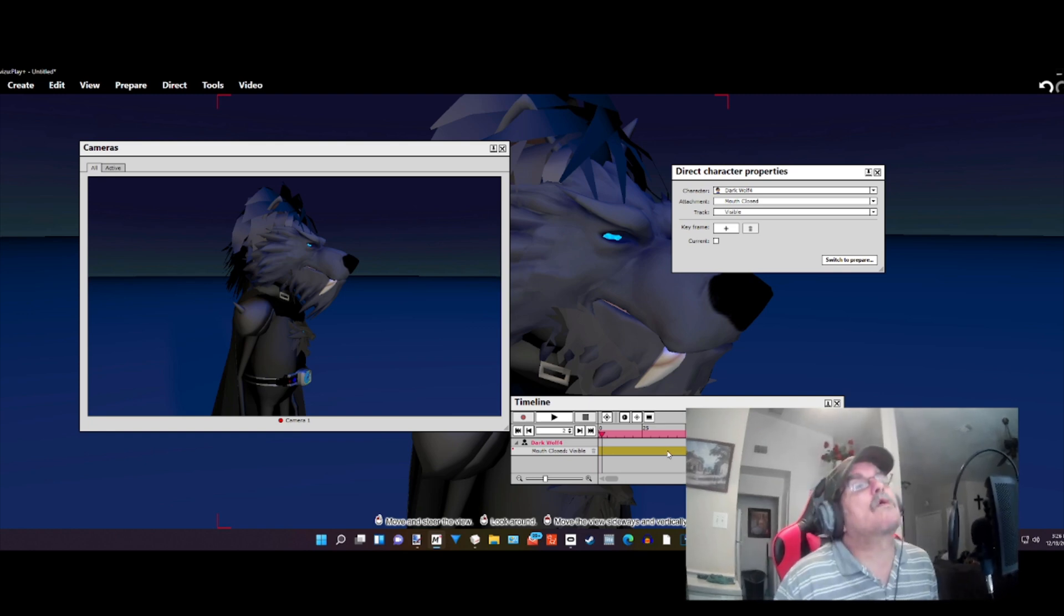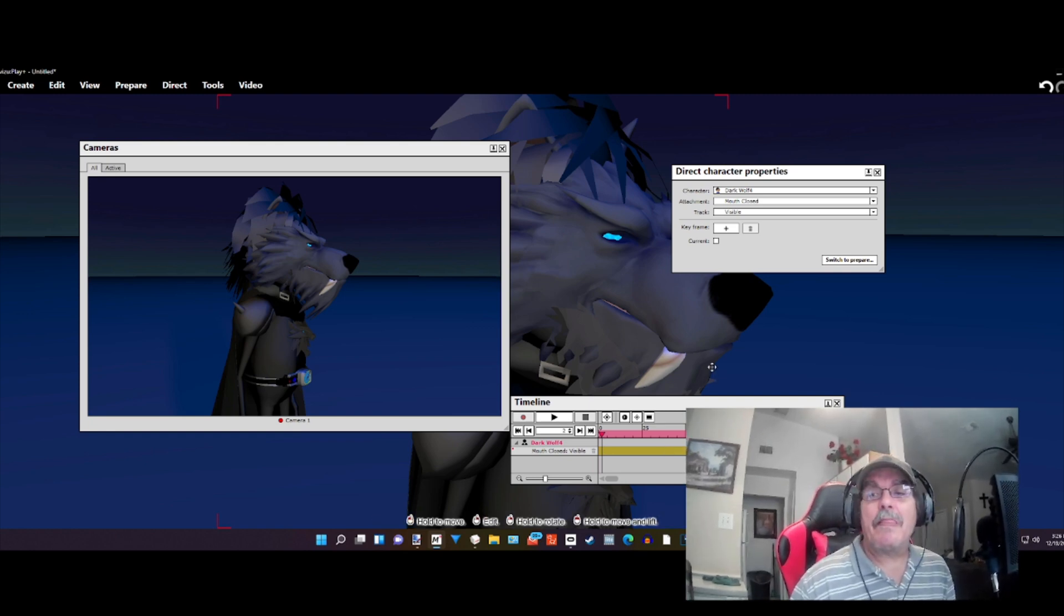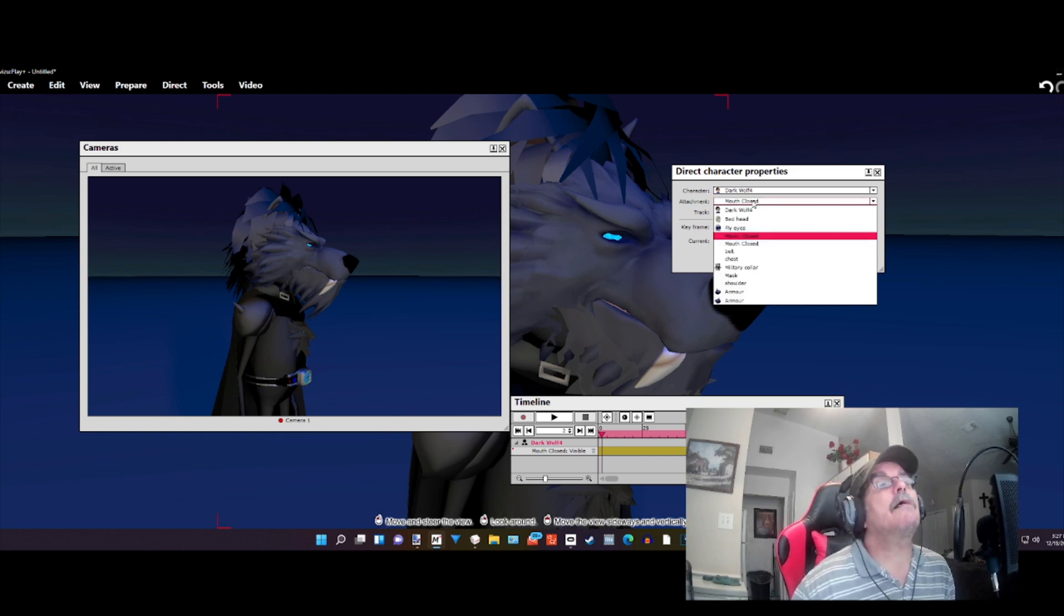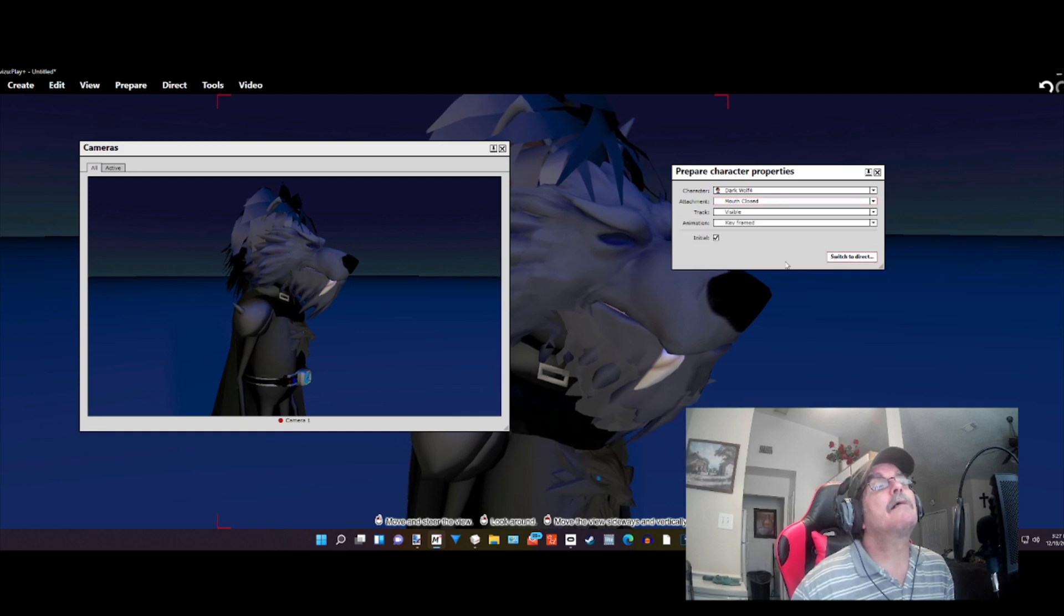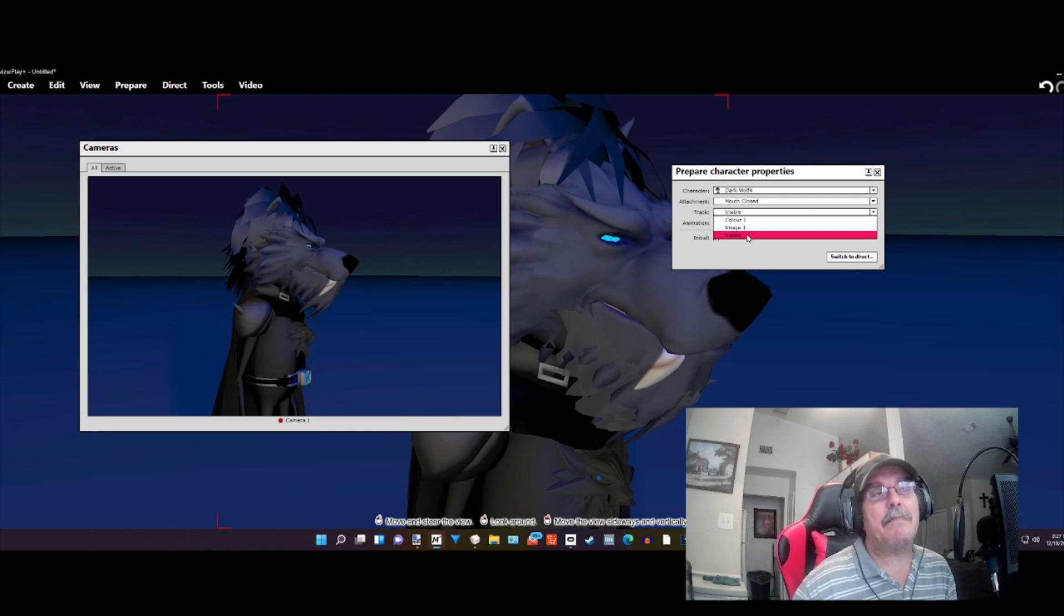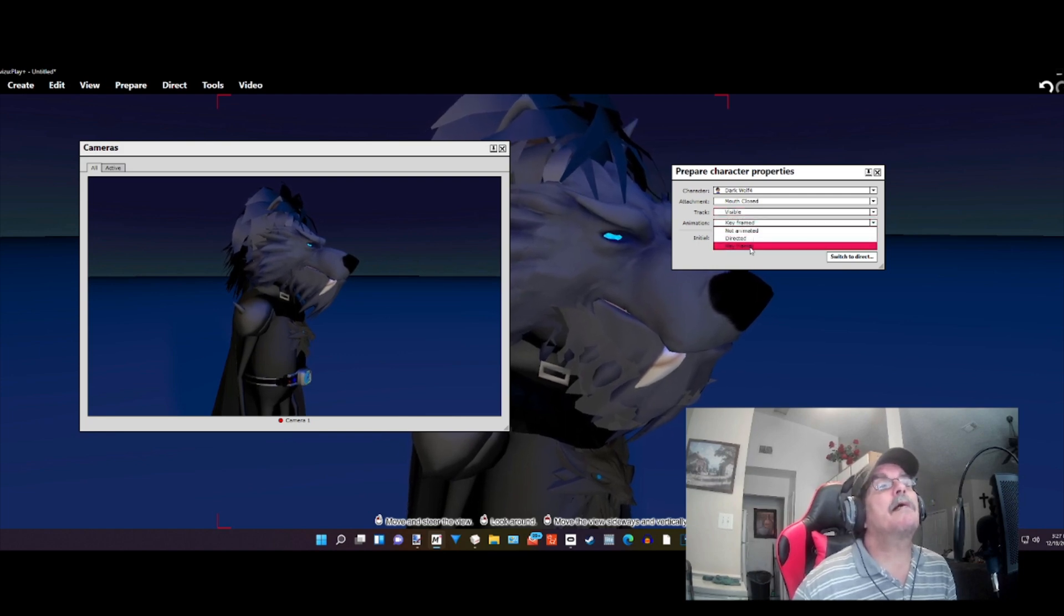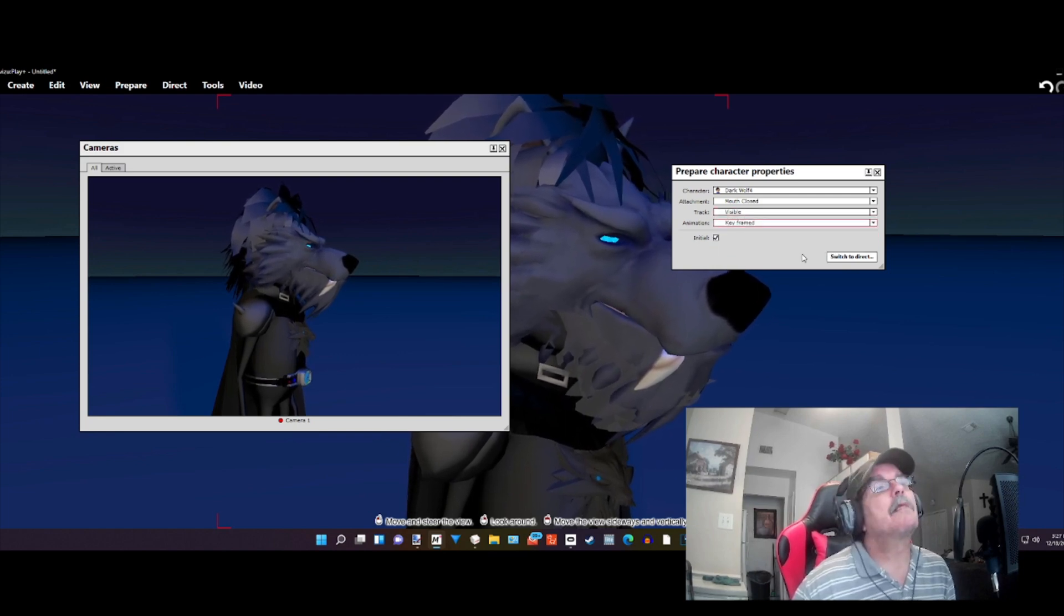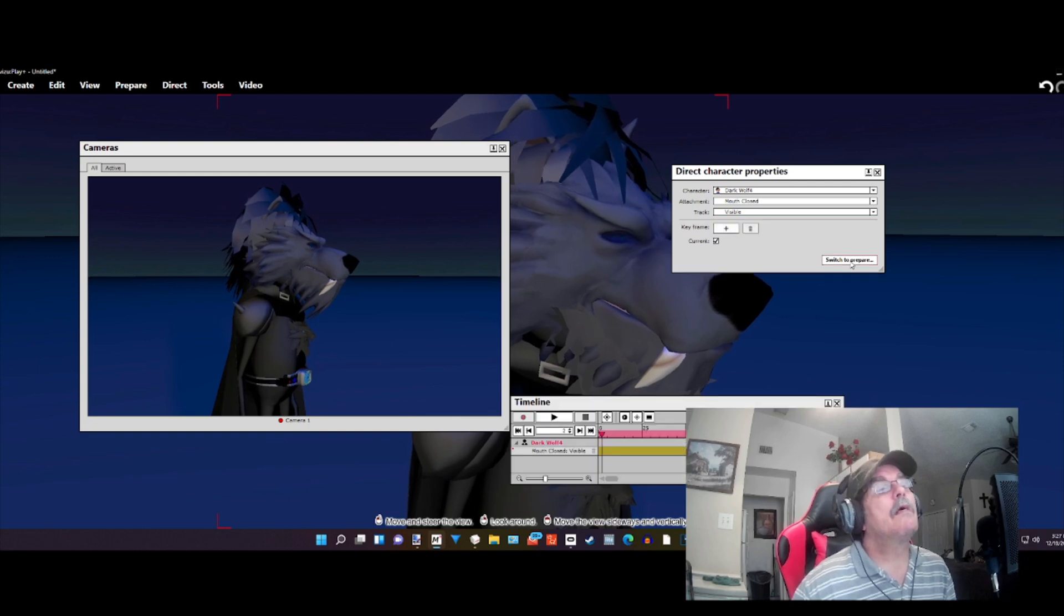Now we're going to do the same thing for the open jaw. We're going to select open jaw. Again, we've got to switch to Prepare. And then, again, we're going to select visible, not image or color. We're going to select visible. And then we're going to make sure we've got it on keyframes. And then we're going to switch to Direct.